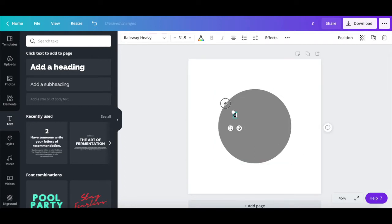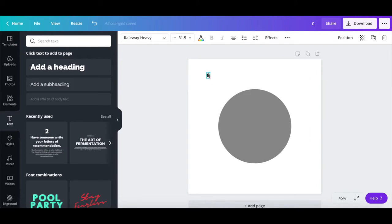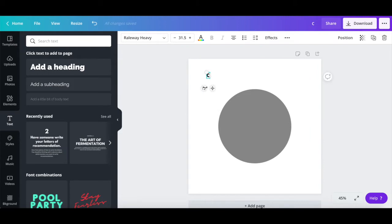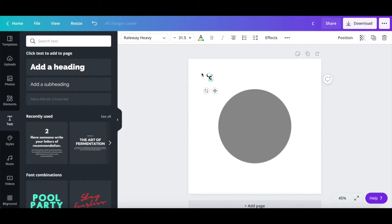To make things easier for you, you can always click on the letter you just wrote out, and then on the duplicate icon on the top right, and then change it to the appropriate letter.